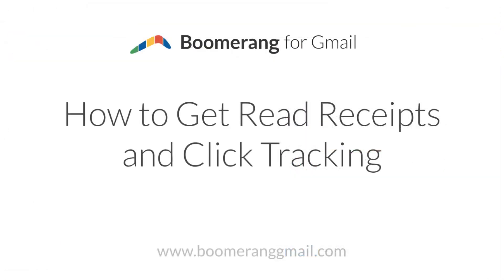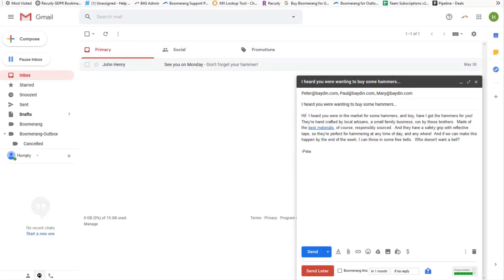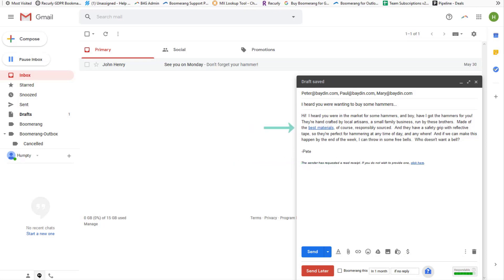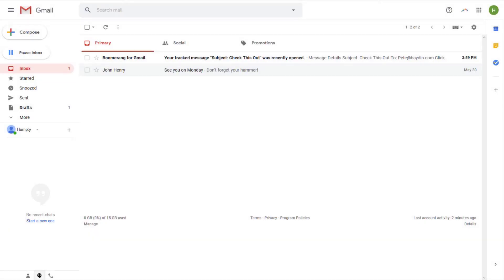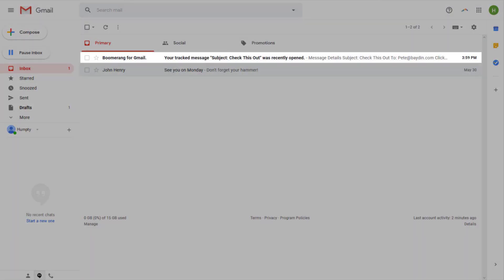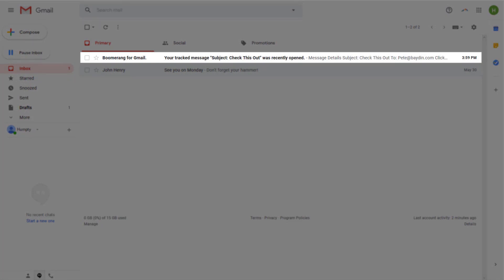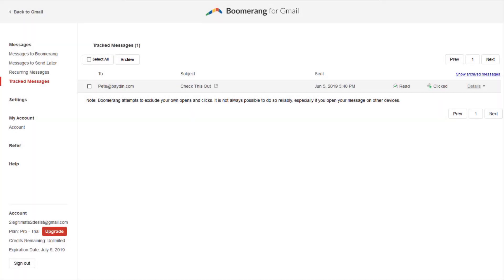Using Boomerang, you can request read receipts for any email you send. Once you've written your message, click the blue envelope icon in the bottom right of the compose window. This will insert a read receipt notification in the bottom of your email and track the clicks for any links in the body of your message. After the recipient opens the email, Boomerang will send you a notification that the recipient has read your message, unless the recipient opts out.